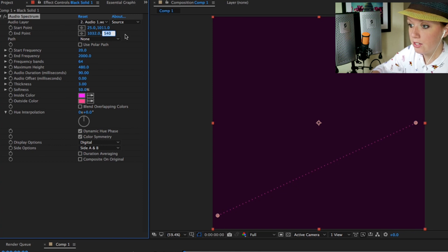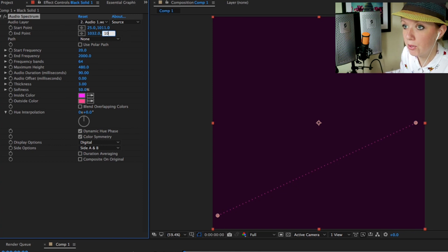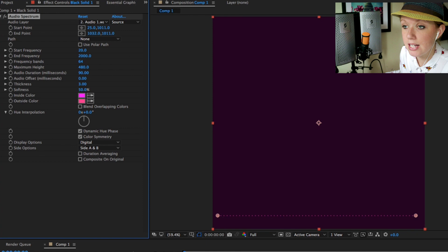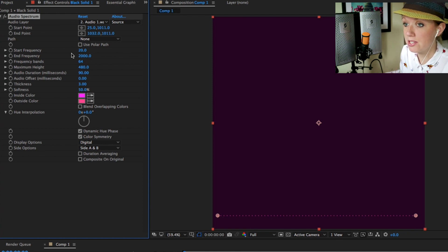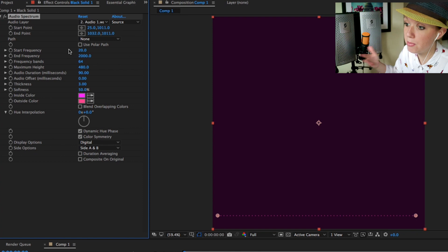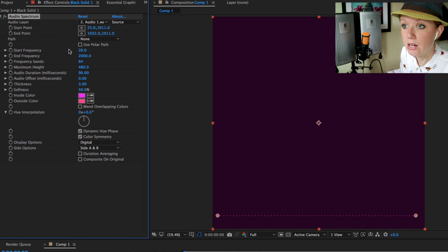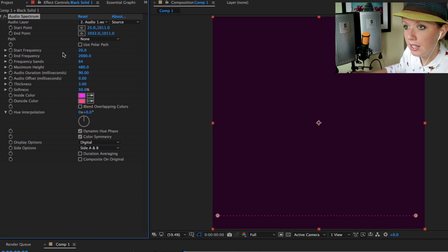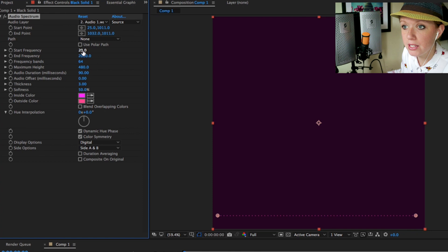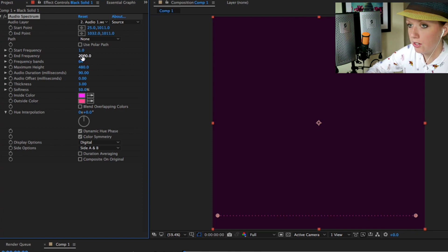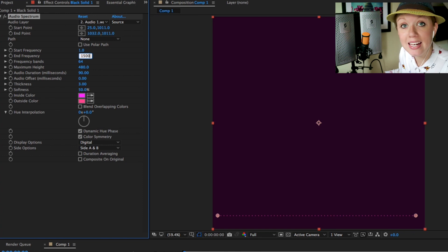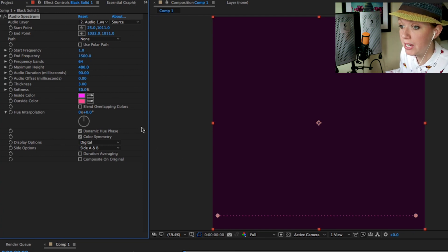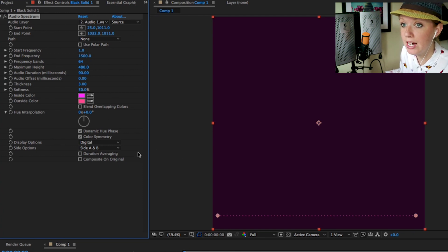The next step is to adjust the frequency levels that will appear. Since we want to show as many frequencies as possible, let's just bring this down to one and let's bring the end frequency to about 1500.